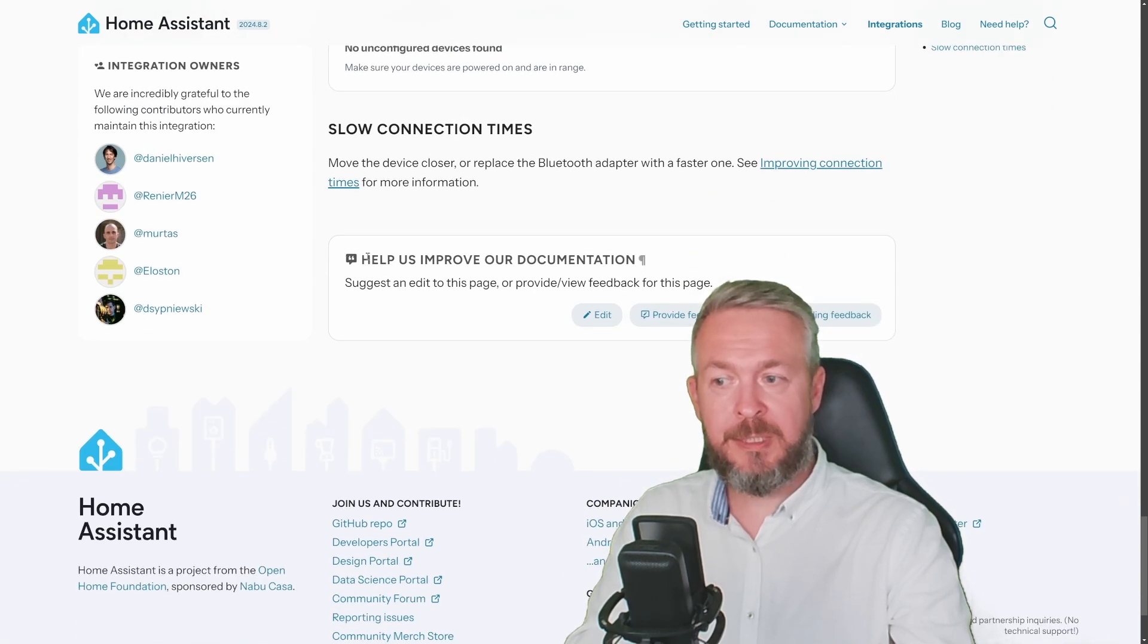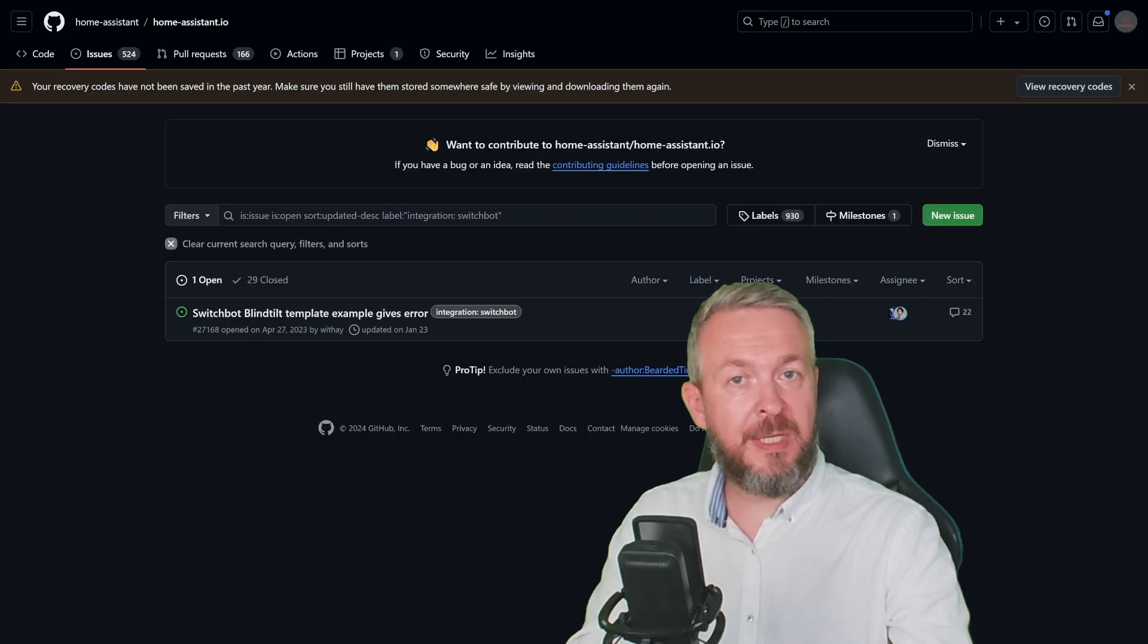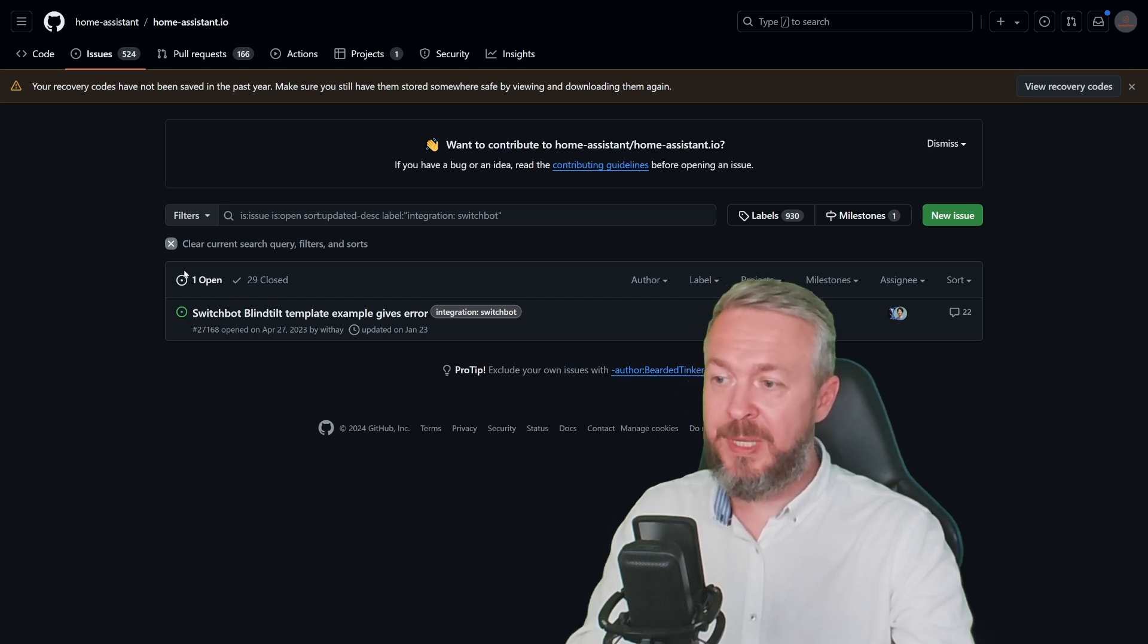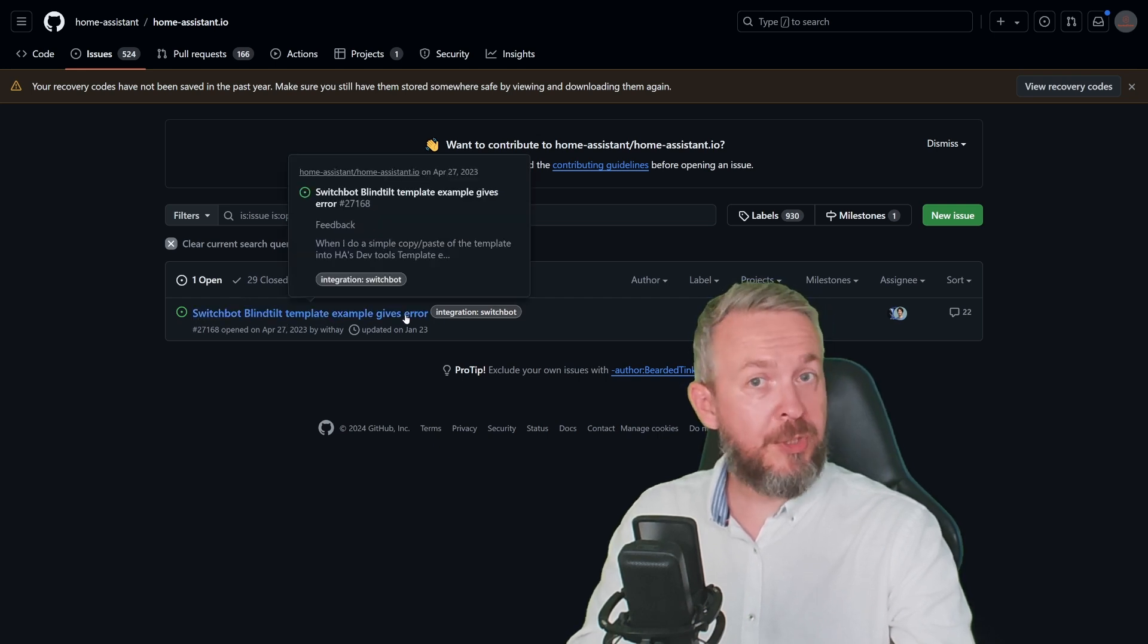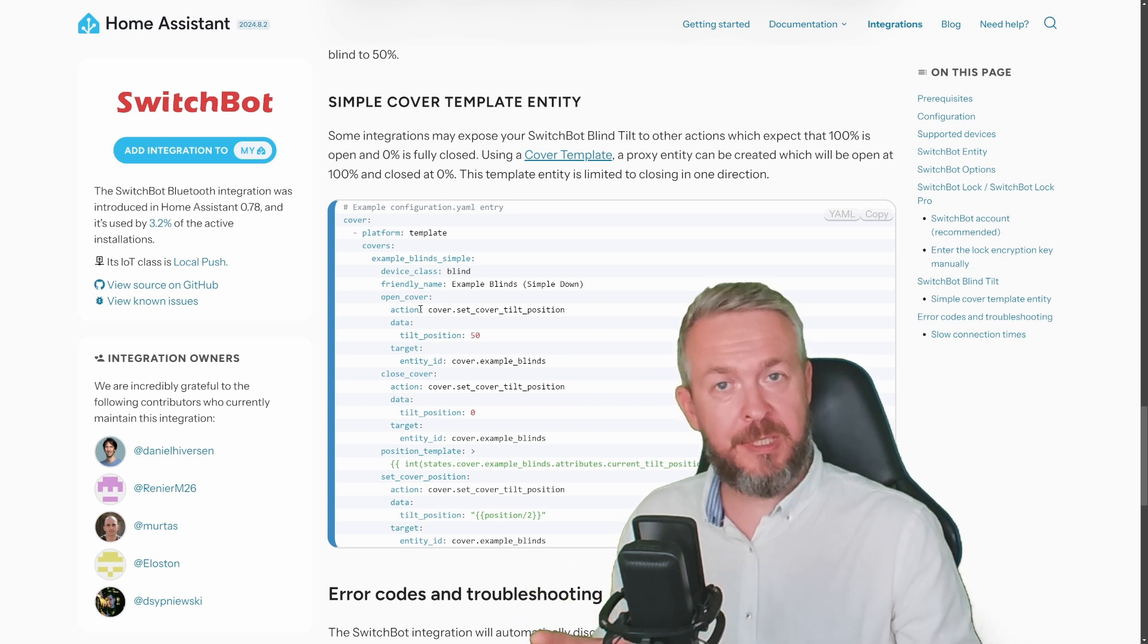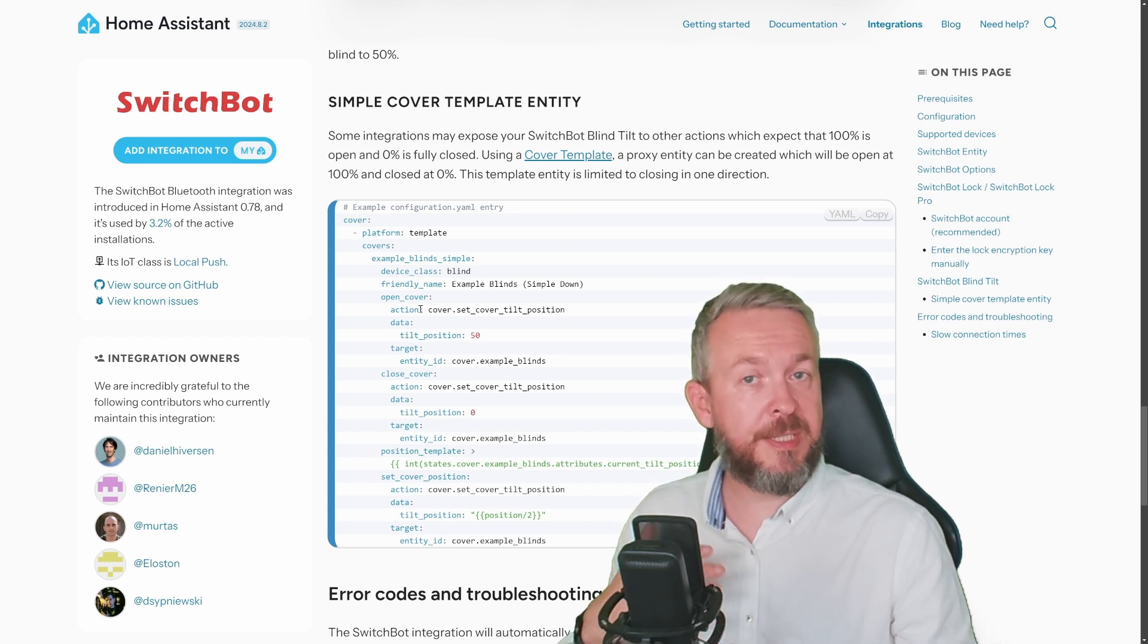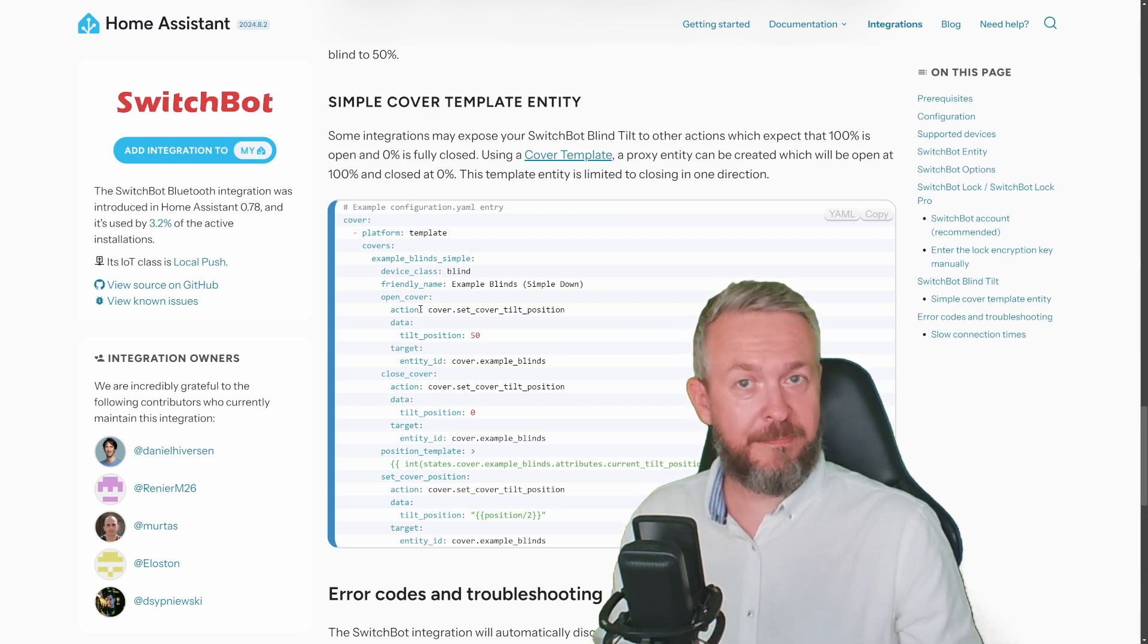At the end of the integration's page, you have an option called help us improve our documentation. Here you can edit the page, provide feedback, but before you do any of that, check what other people are saying by clicking view pending feedback. If there's any feedback for that specific component or integration, it will be visible here. We can see there is one open and 29 closed. One open is SwitchBot blind tilt template example gives error, which is a bad thing. That means if you copy this code here, it doesn't work with Home Assistant. So if you're using any of the integrations here, you can check the documentation and see if there's anything wrong, or maybe if you have suggestions on how you can improve that. For example, add an extra example if you had code, give a better explanation if you think of one, etc.